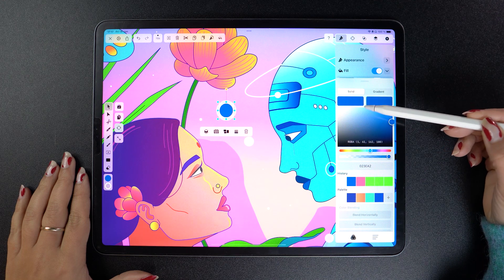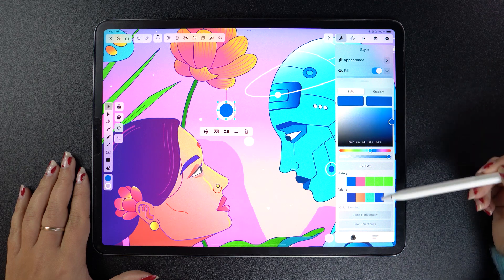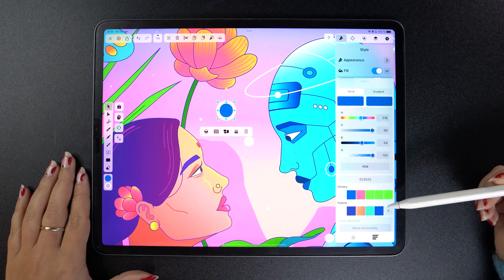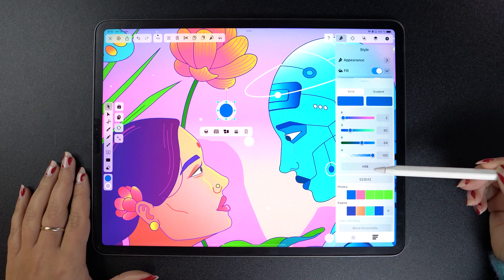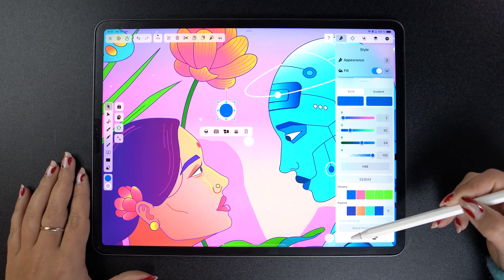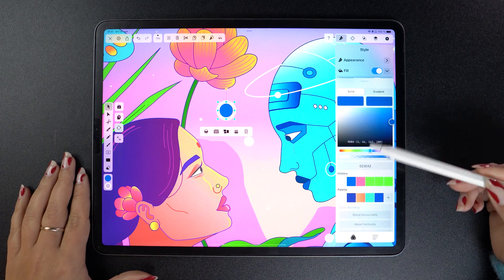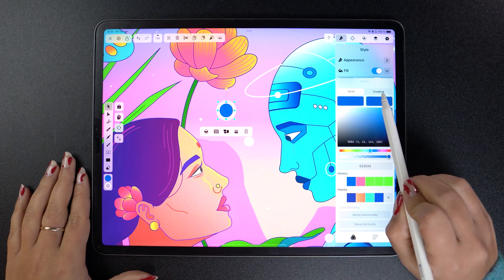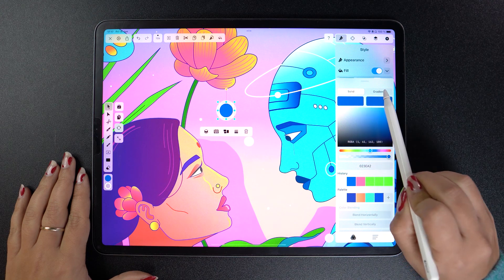Speaking of channels, tap down here to get access to the RGB and HSB sliders, depending on what's easier for you to use. But let's go back and go through each section one by one.